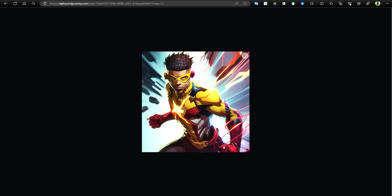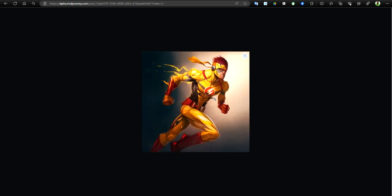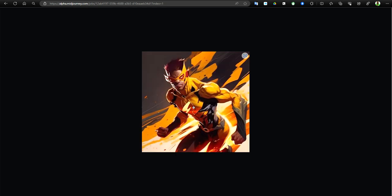Then you got version 4. This is the first time that version 4 stepped up the game because we start seeing the details. What version 4 did not offer for us was the fact the eyes were really bad, the hands were really really bad.